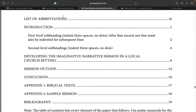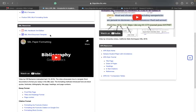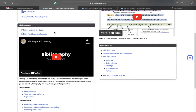So it gives you all of this information. So let's go back. Again, if you click the SBL Handbook, it's going to take you to a material that shows you all the requirements for the SBL style.